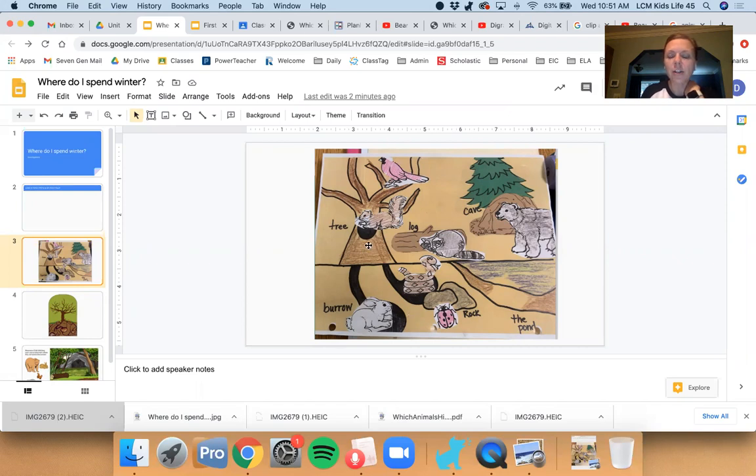Check out this picture right here and look at the nice safe spots that all the different animals have found to spend their winter.